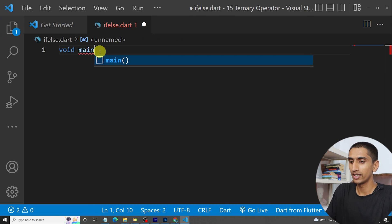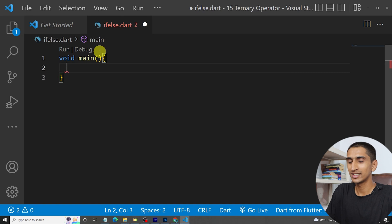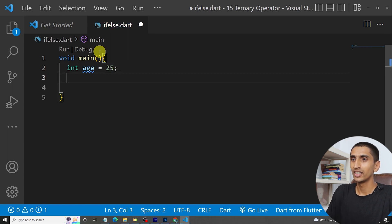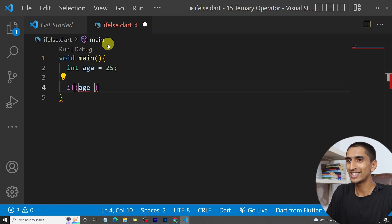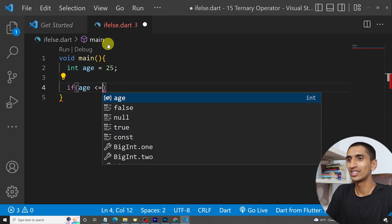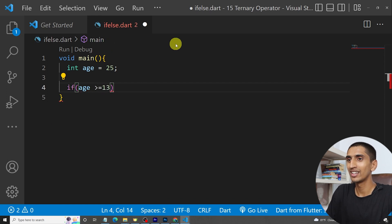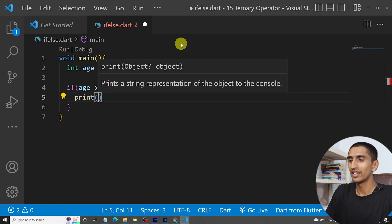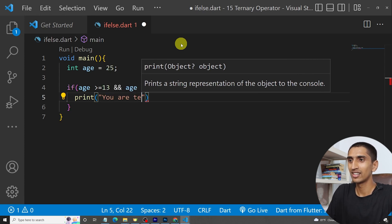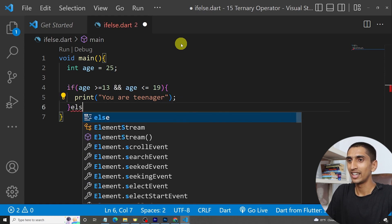Here, void main, and let's define an integer 'age' equal to 25. Now, if age is greater than or equal to 13 and age is less than or equal to 19, then I would like to print 'You are a teenager'. Otherwise, I would like to print 'You are not a teenager'.